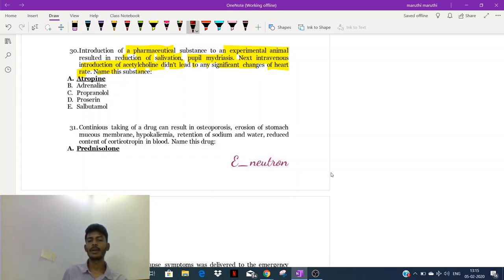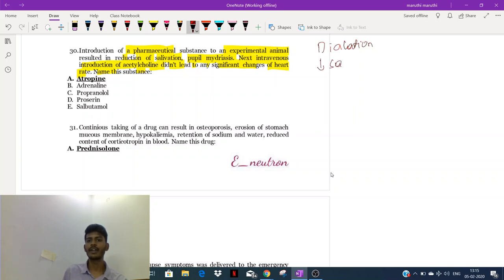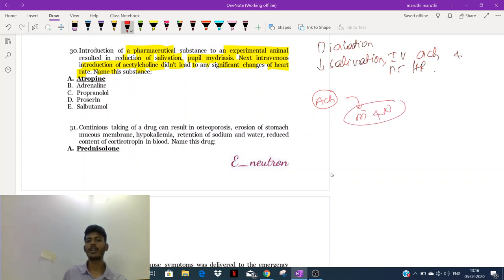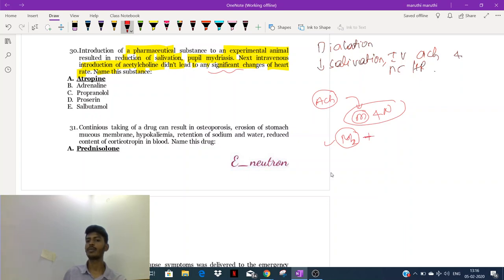The symptoms are: mydriasis (dilation of the pupil), decreased salivation, and no change of heart rate even after IV acetylcholine. Now, acetylcholine stimulates M-cholinoreceptors and N-cholinoreceptors. When it stimulates the M2 receptor in the heart, heart rate will decrease. So by this logic, after giving acetylcholine, heart rate should have decreased.